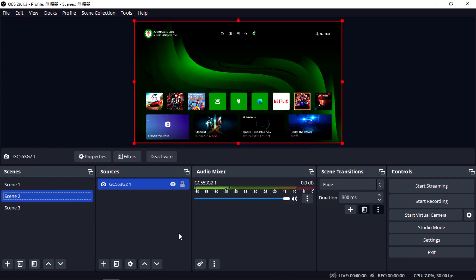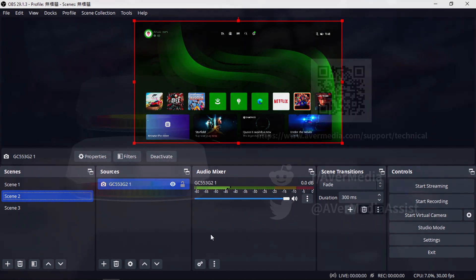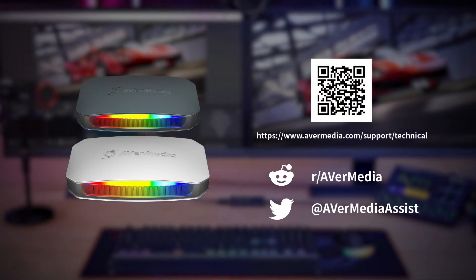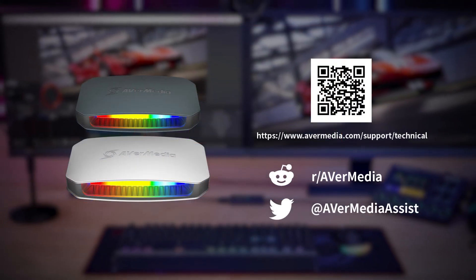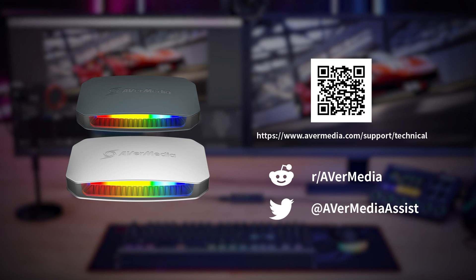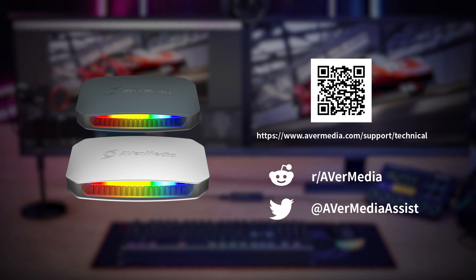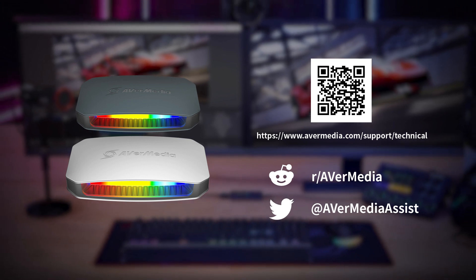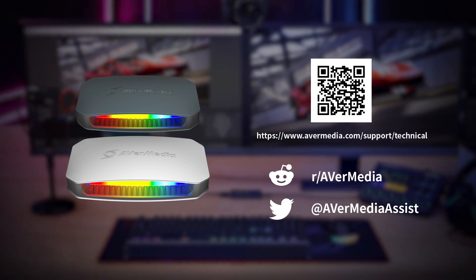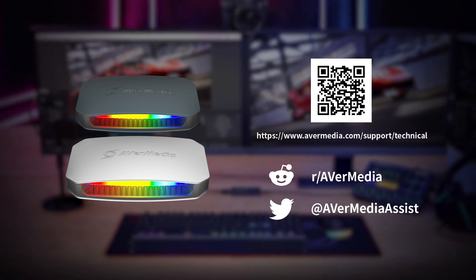After going through these steps mentioned before, you can now enjoy your live stream. Thanks for watching this video. If you have any questions or need further assistance to set this up, please contact us at our support page.